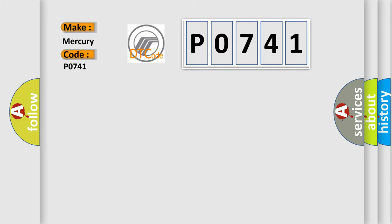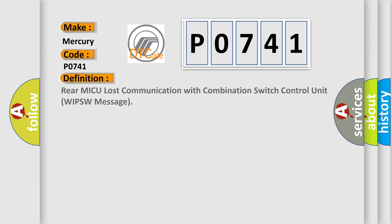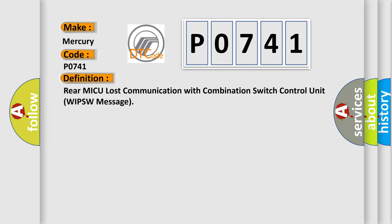Mercury car manufacturers. The basic definition is Rear MICU lost communication with combination switch control unit WIPSW message.